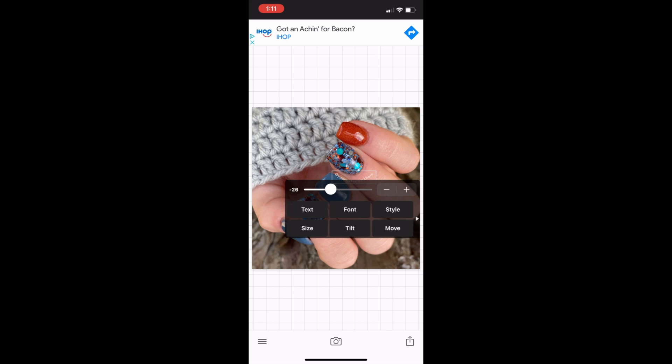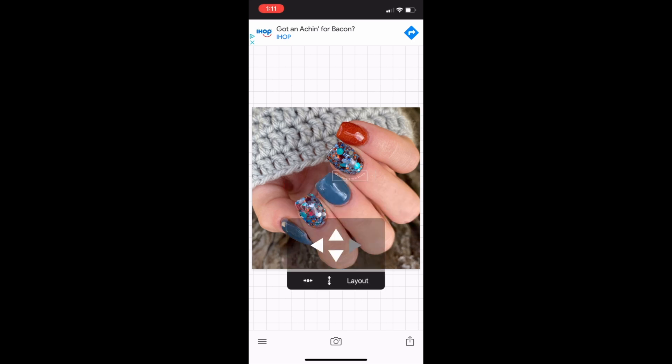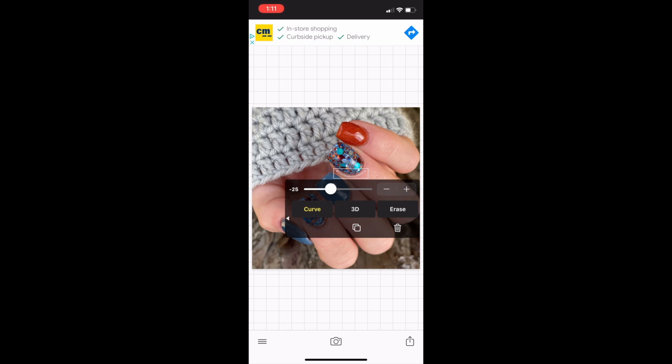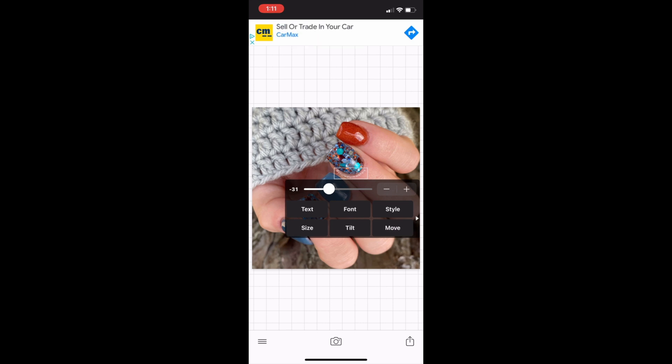I'm going to change the size down a little bit more. I just love playing with all this. You can move it, you can tilt it, you can make it go upside down. Really just play with it so that it looks aesthetically pleasing to what you want.